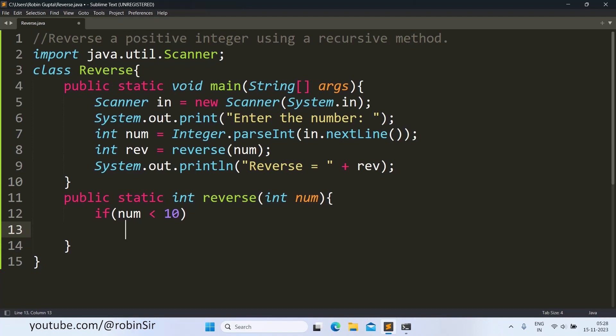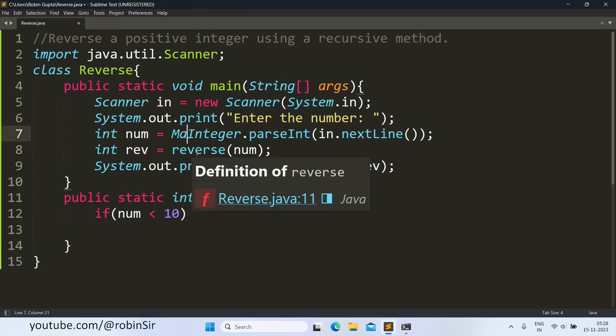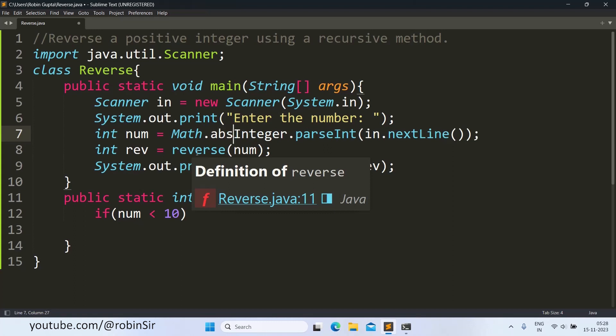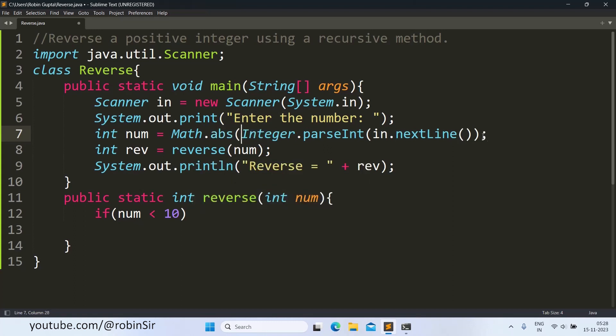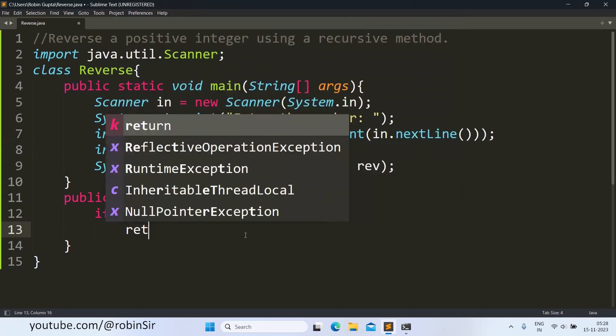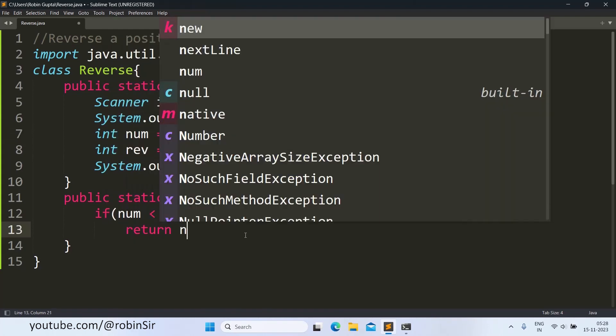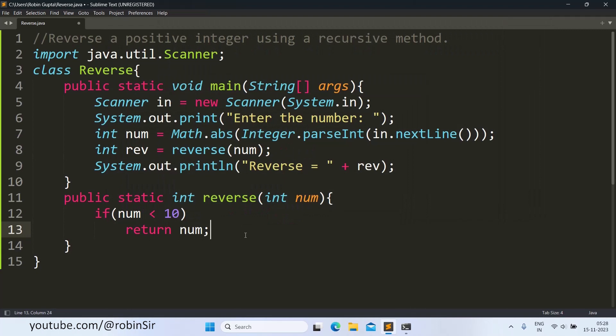Assuming that it's positive, or we can also convert the number into positive using Math.abs. So it will guarantee that the number is always positive. So we can return the same number if the number is less than 10. So that was our base case.